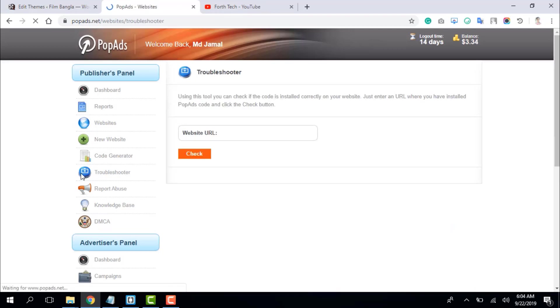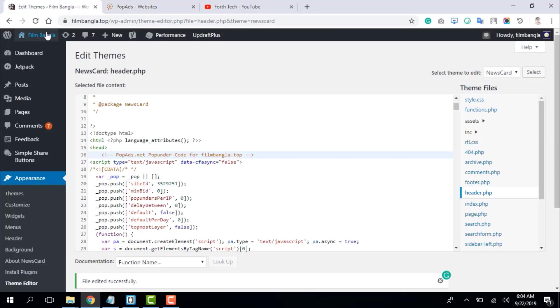To troubleshoot, click on the troubleshooter and set your website URL.